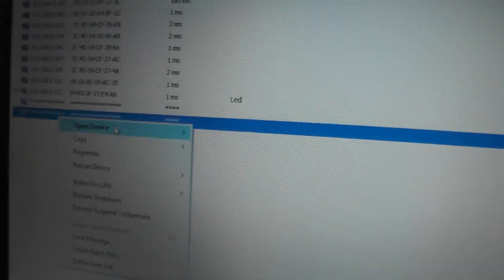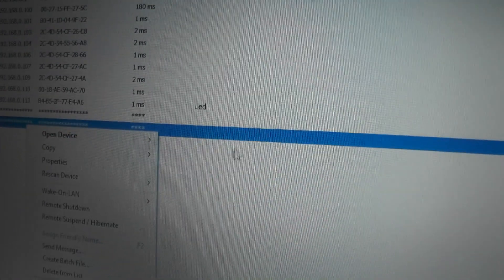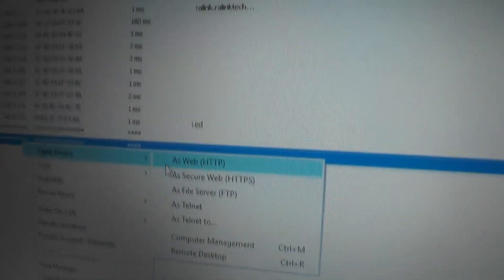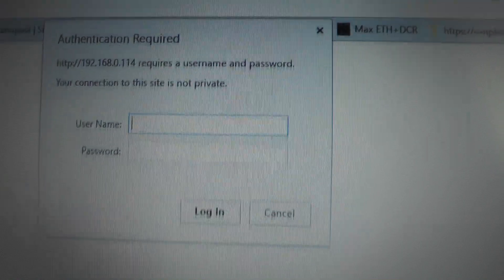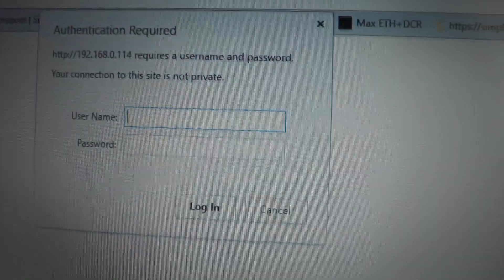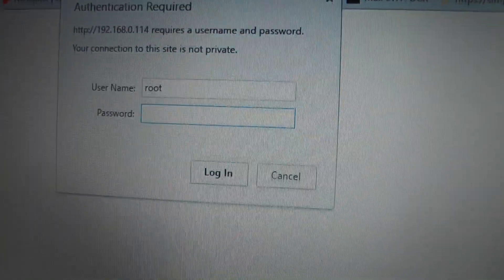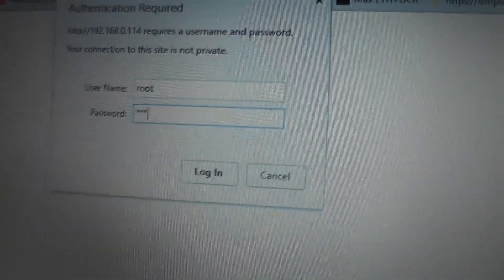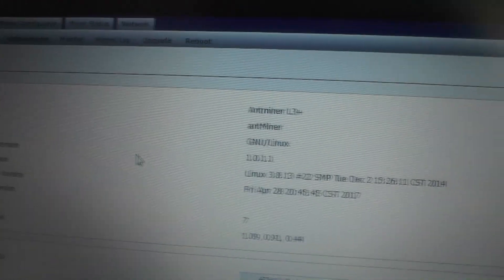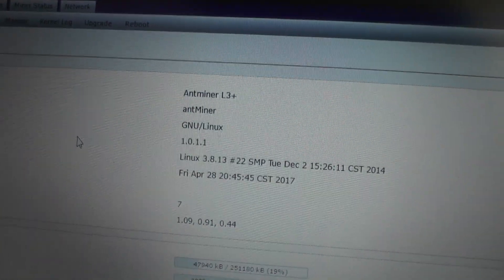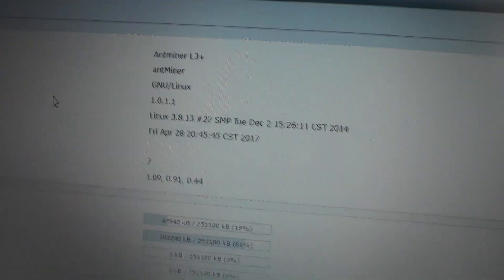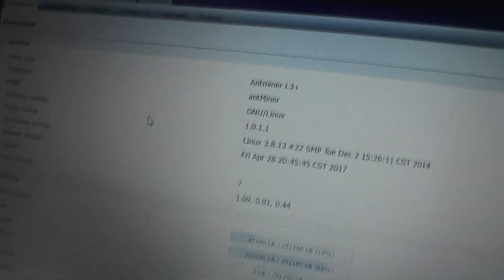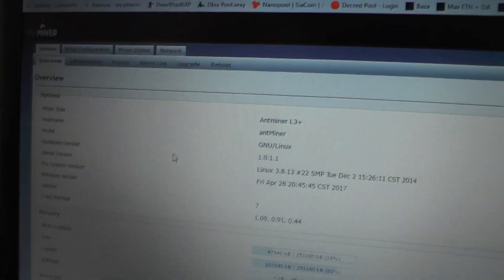We will be opening it inside the browser. Now the login for this one is root and the password is root as well. Basically this is the Antminer L3 Plus and the version of everything.